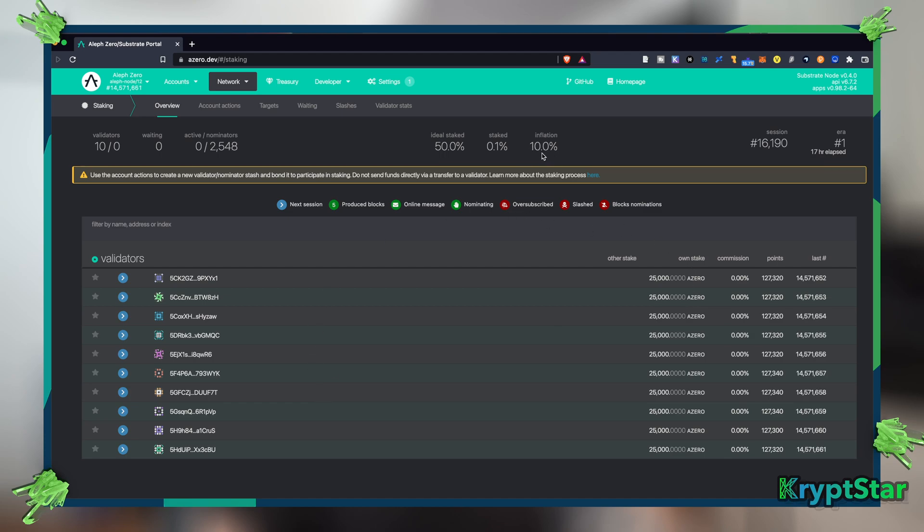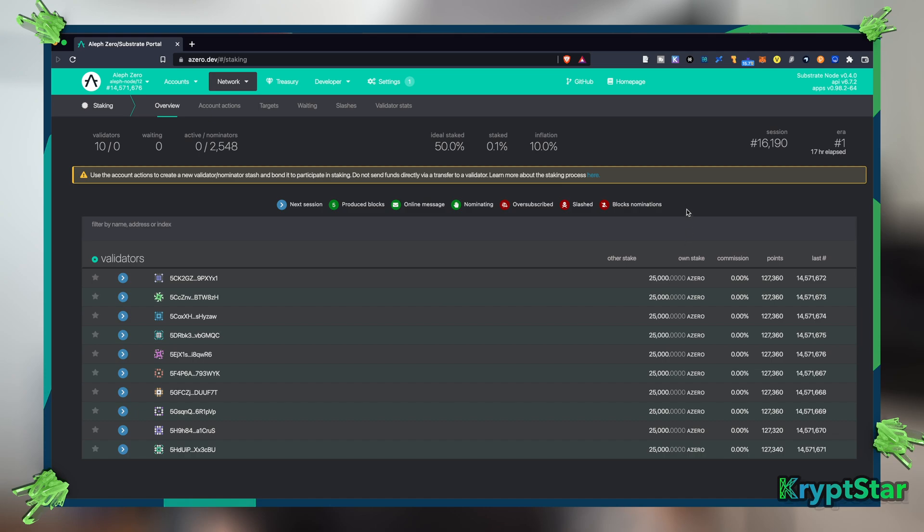But you can see inflation is 10 percent, so if 50 percent of the Aleph Zero is being staked I believe that would give you about 15 percent APR, whereas if 100 percent was staked you'd only get the 10 percent APR. I'm not 100 percent sure about this. I don't see a great explanation on this page.